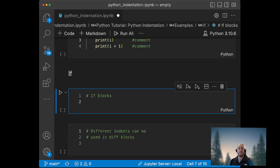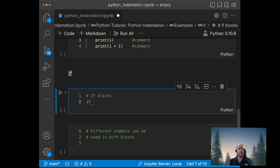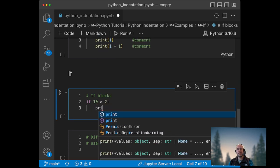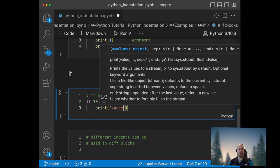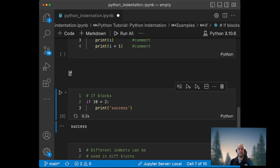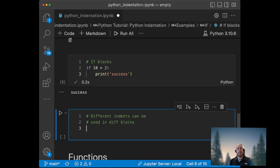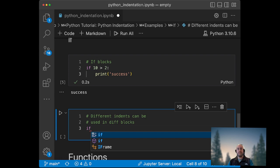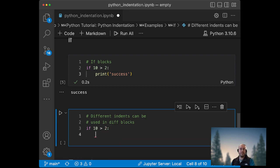So if I write here: if 10 is greater than 2, then I will need an indented block as well. Print success. So it worked right now. And each block is independent, so you could have different indentation. So if 10 is greater than 2, then I print success.